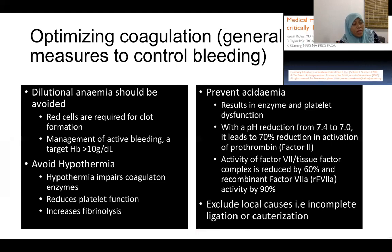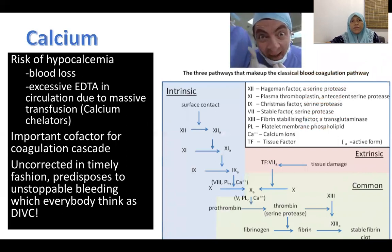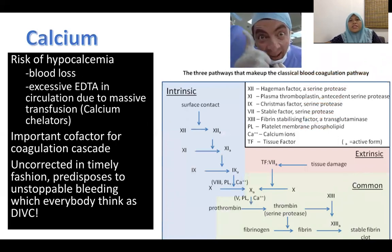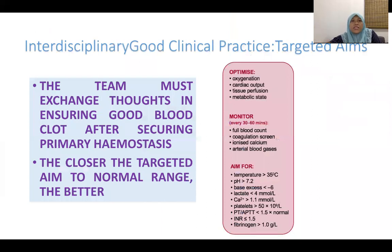Calcium is another important electrolyte to monitor. Hypocalcaemia can occur due to excessive blood loss and due to excess EDTA in the circulation from massive transfusion, since EDTA is a calcium chelator. Calcium must be kept within the normal range because it is an important cofactor for the coagulation cascade — failure to correct it in a timely fashion can result in unstoppable bleeding that may be mistaken for DIC.